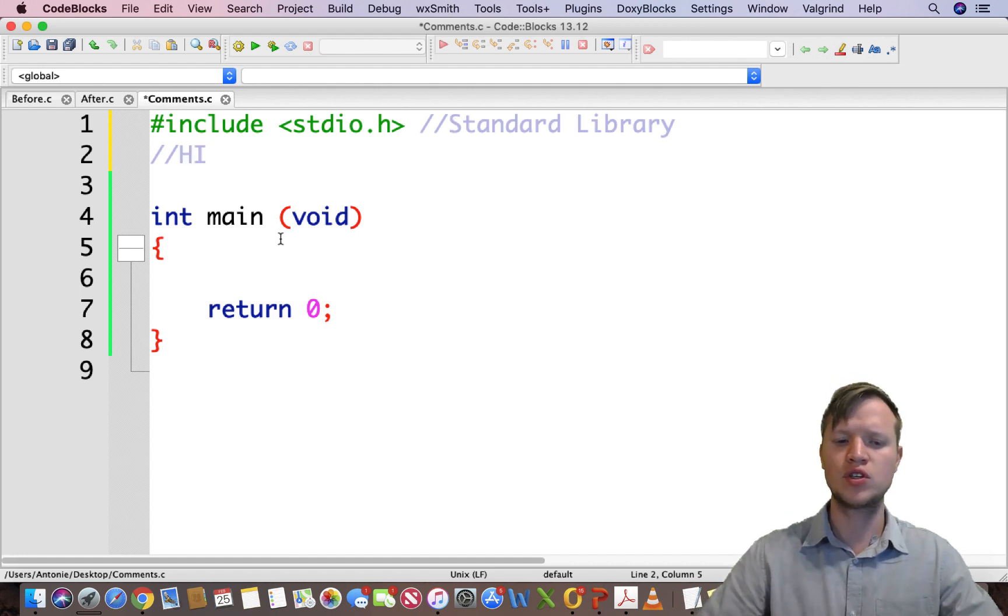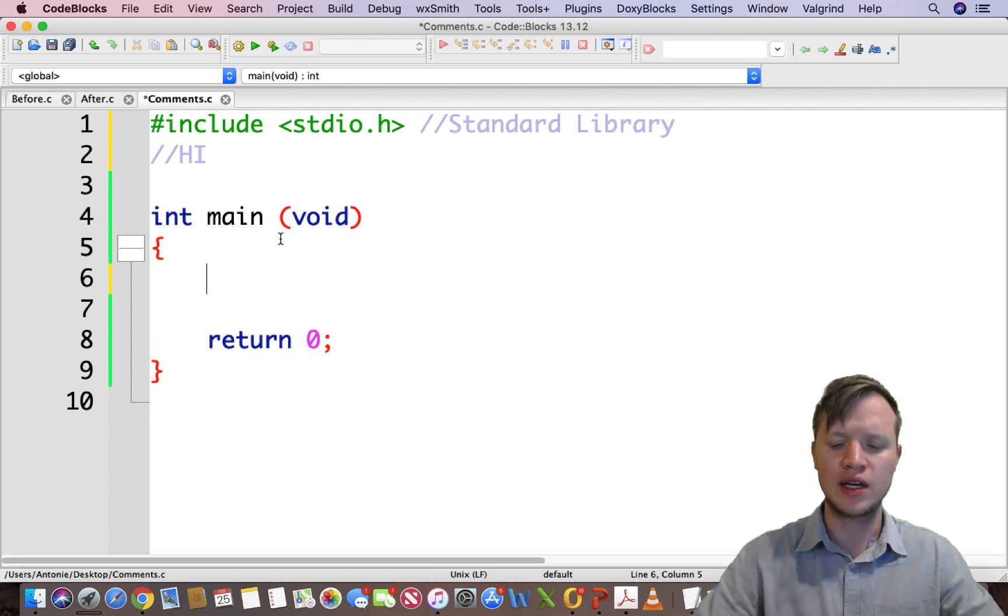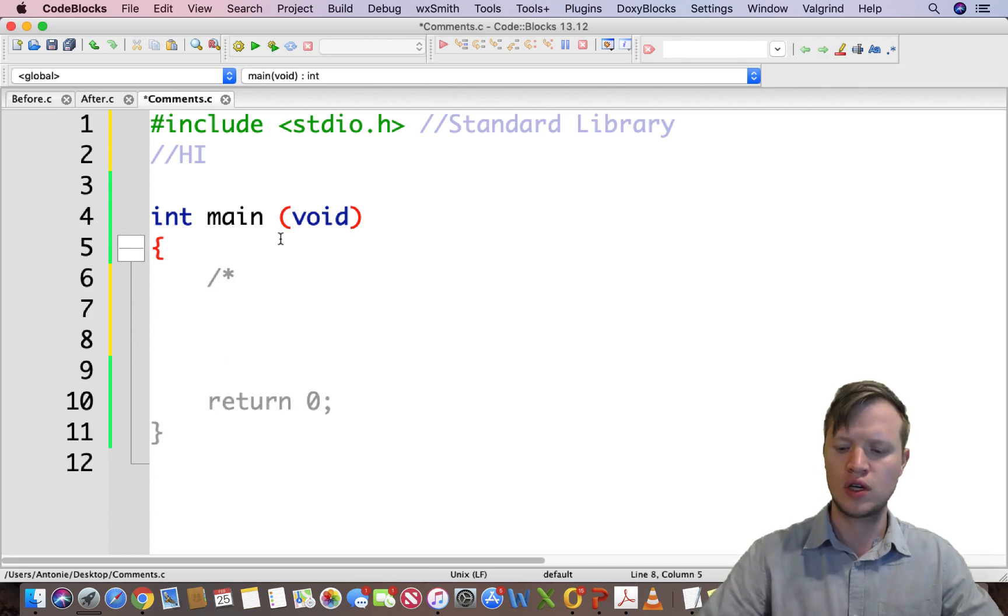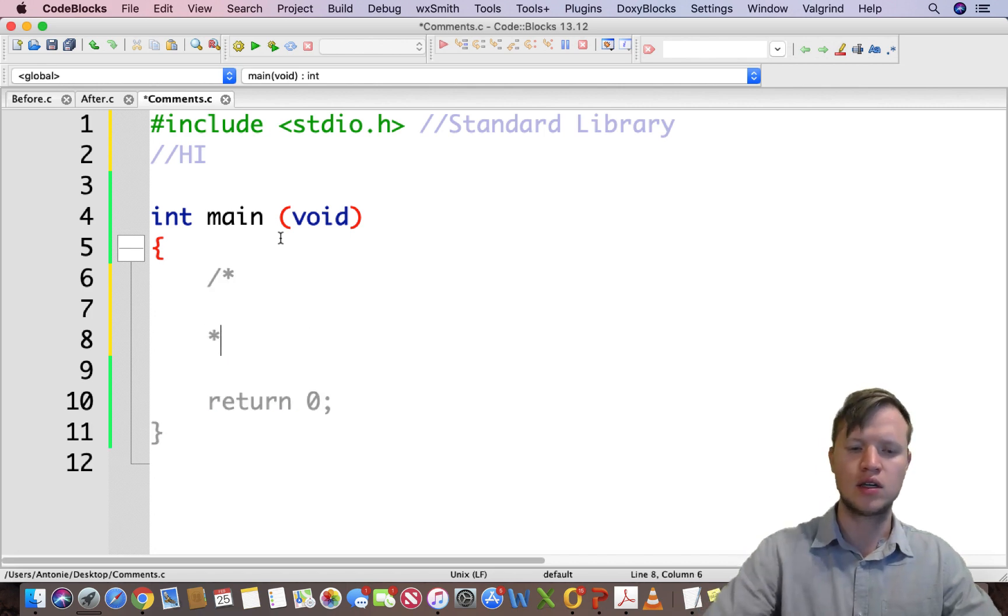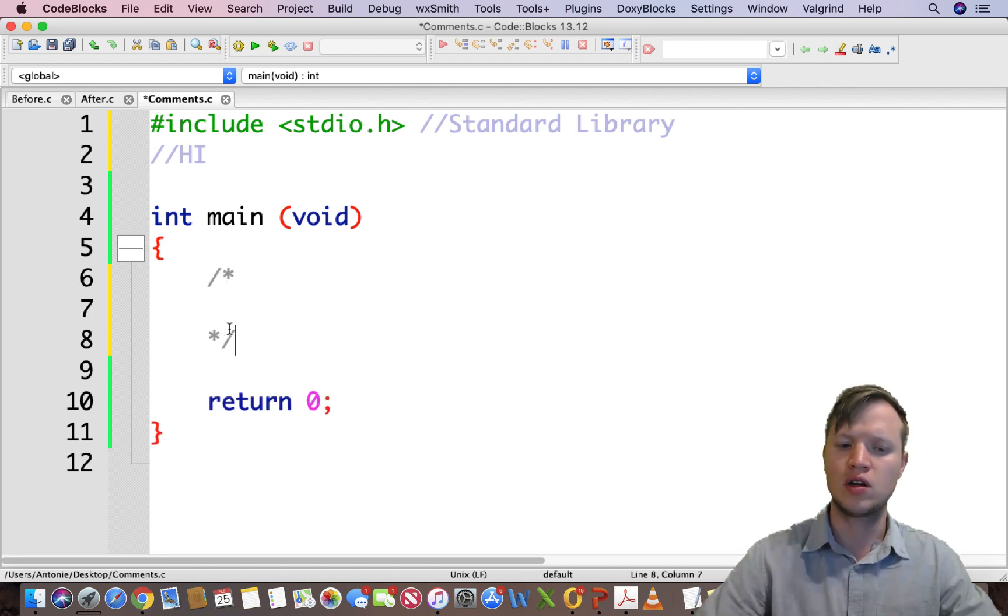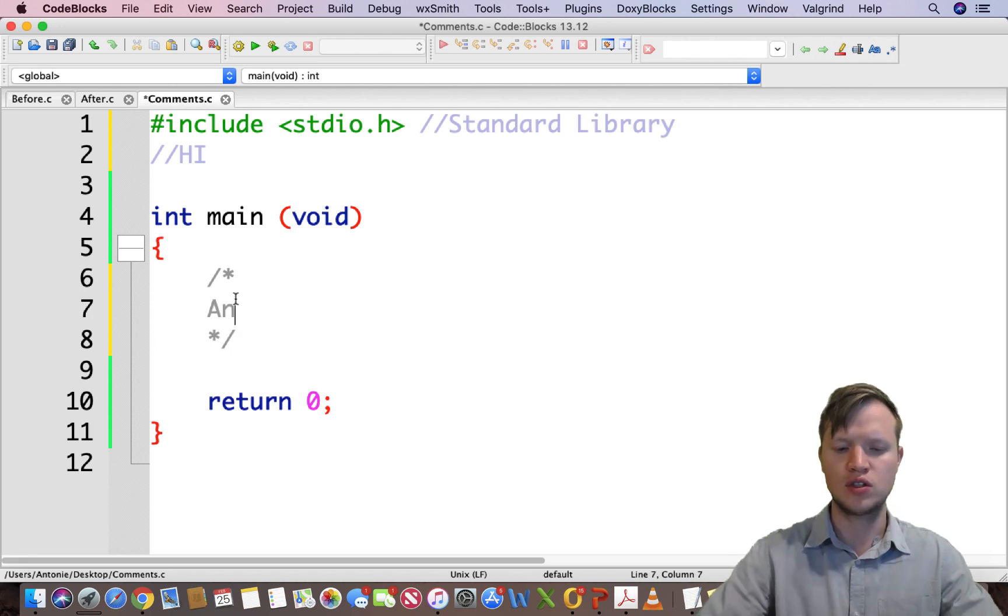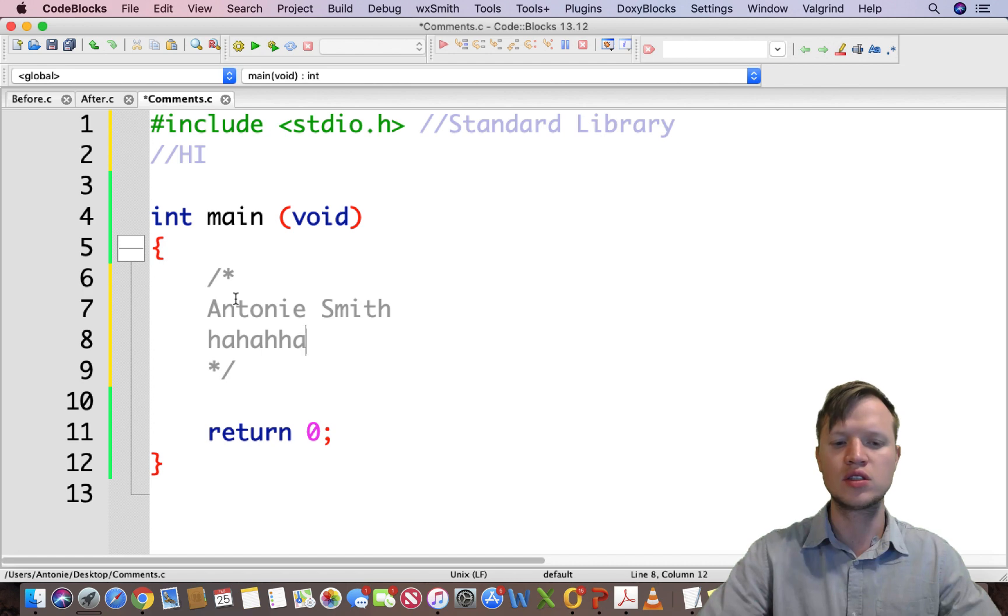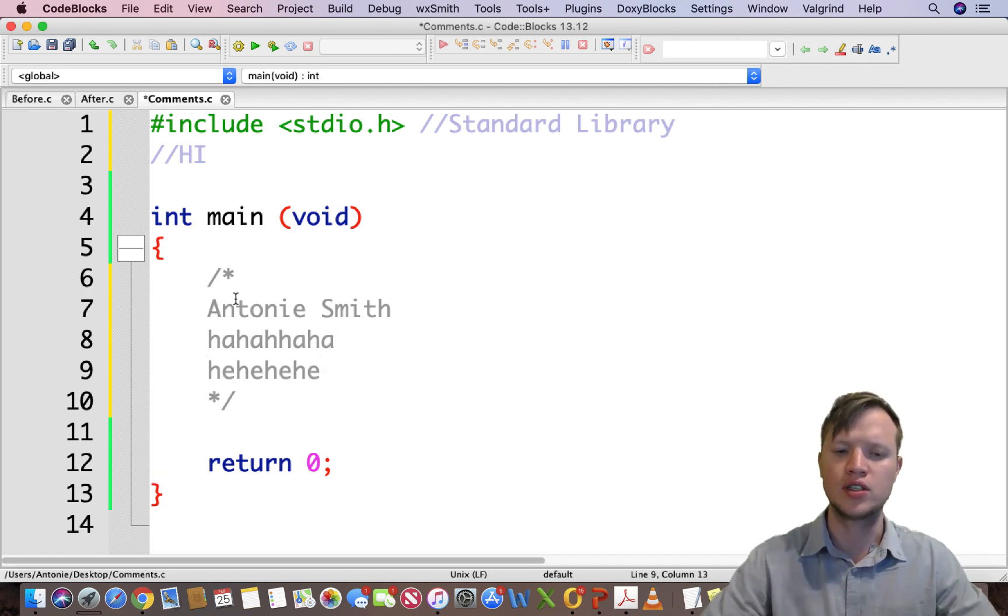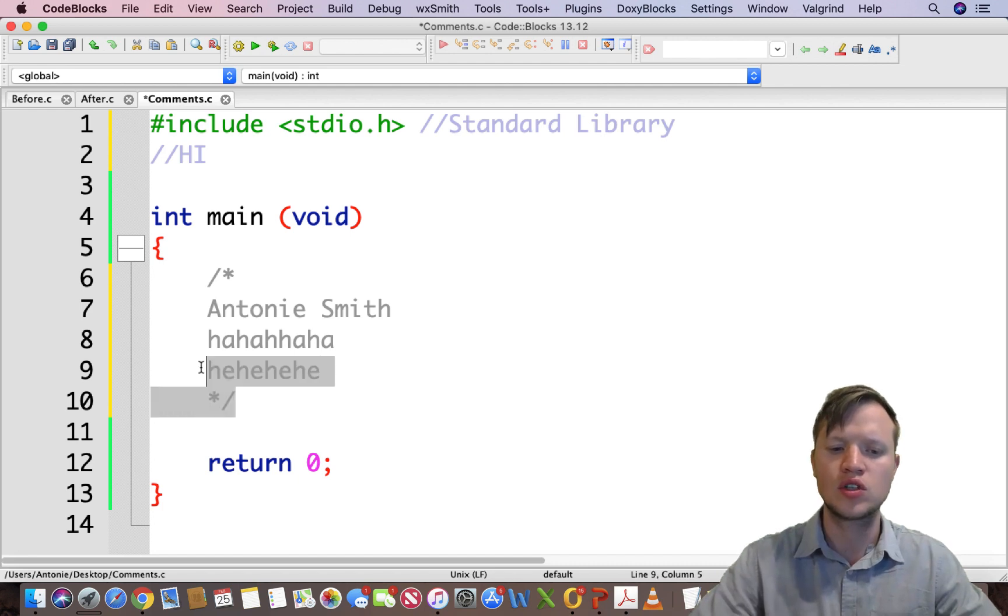Then what you get is multi-line comments, and this will be done by using a forward slash star, and then it will be ended by a star forward slash, like the open and close curly brackets.